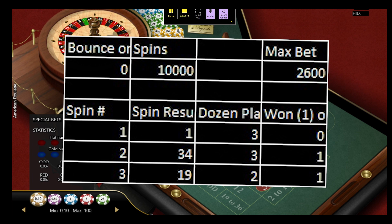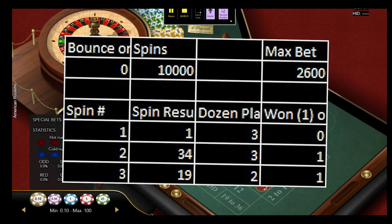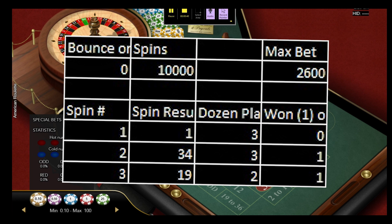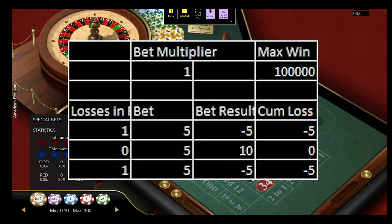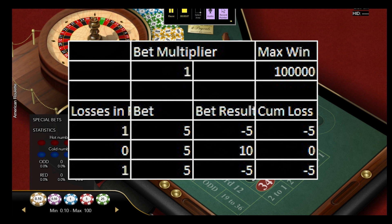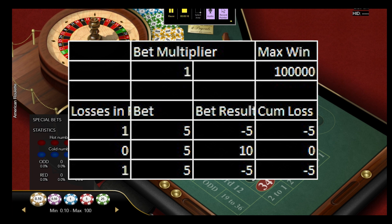The next column is 'Dozen Played,' which references the bounce or static dozen setting and tells us what dozen we're playing. After that is 'Won or Lost,' which compares the spin result to the dozen played and returns a 1 if we won or a 0 if we lost. Then comes the 'Bet Multiplier' column: a 0 is the conservative structure, a 1 is the moderate structure, and a 2 is the aggressive structure.